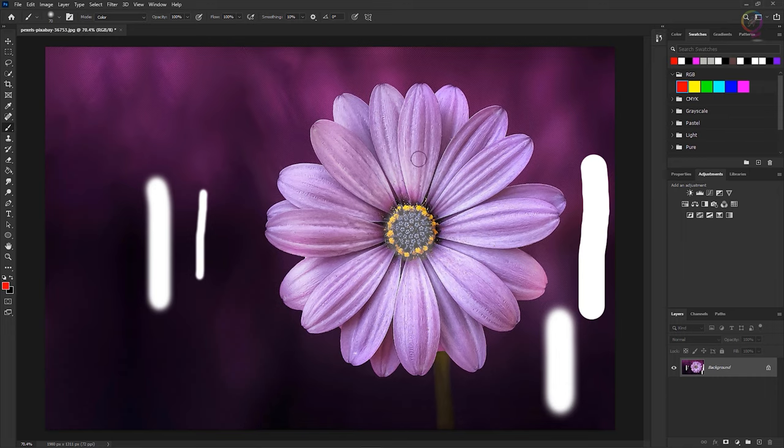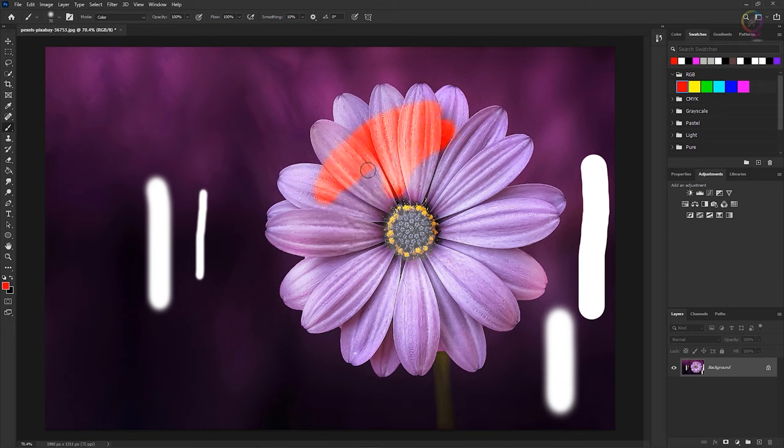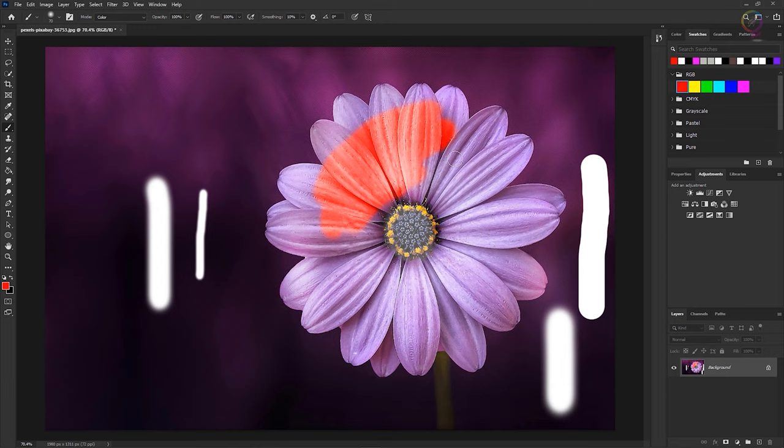Now when I move into the image and I paint, as you can see, the brush isn't laying down flat paint. Instead, it's applying a color tint to the flower that lets the tonal values of the image show through. And this is very useful for changing the color of objects in photographs.